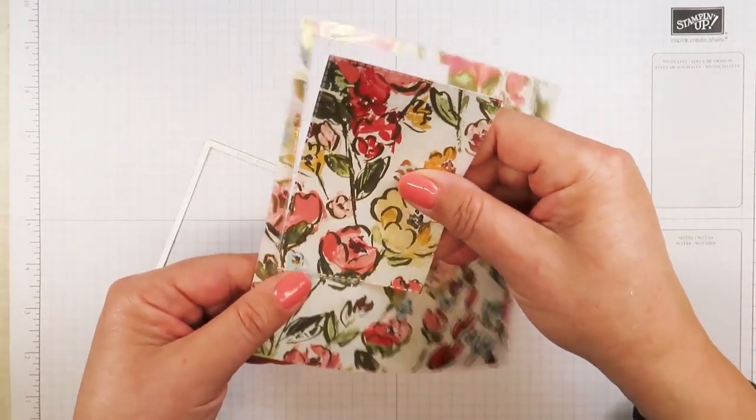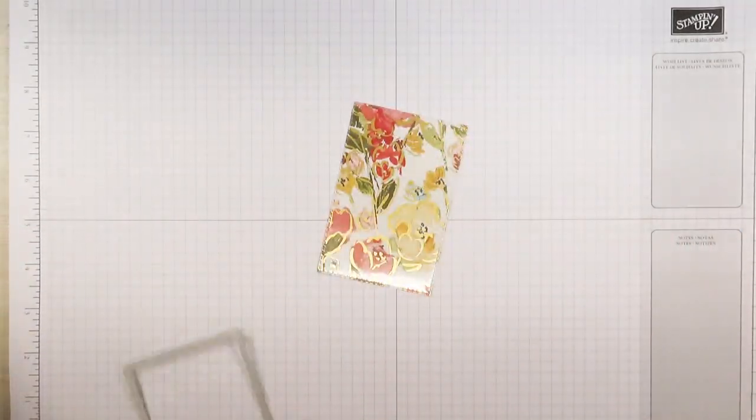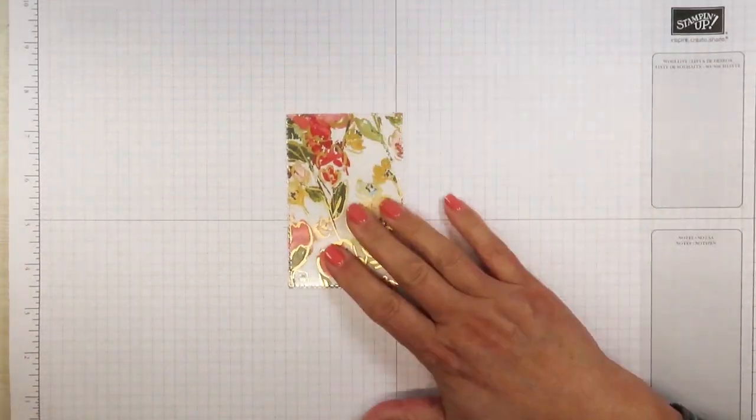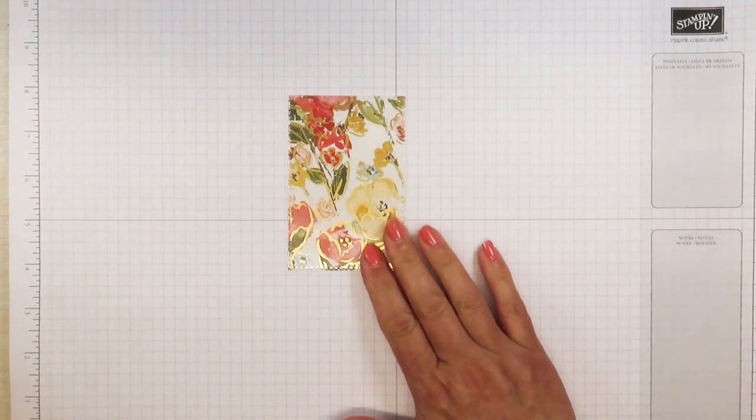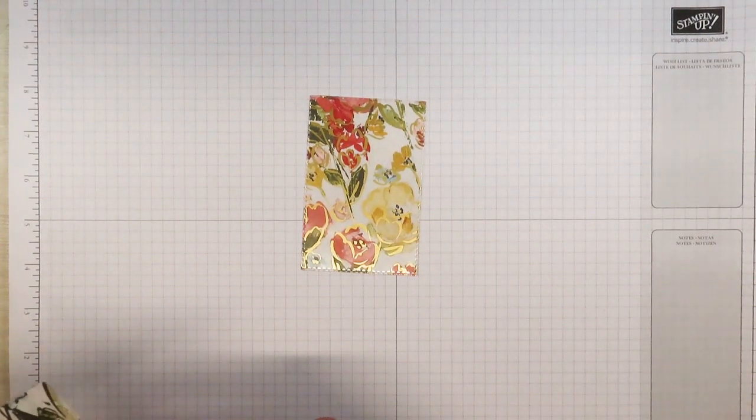Yep, pretty much needed that shim. Isn't that pretty? I love the way this overlays and just gives it just the right amount of bling.